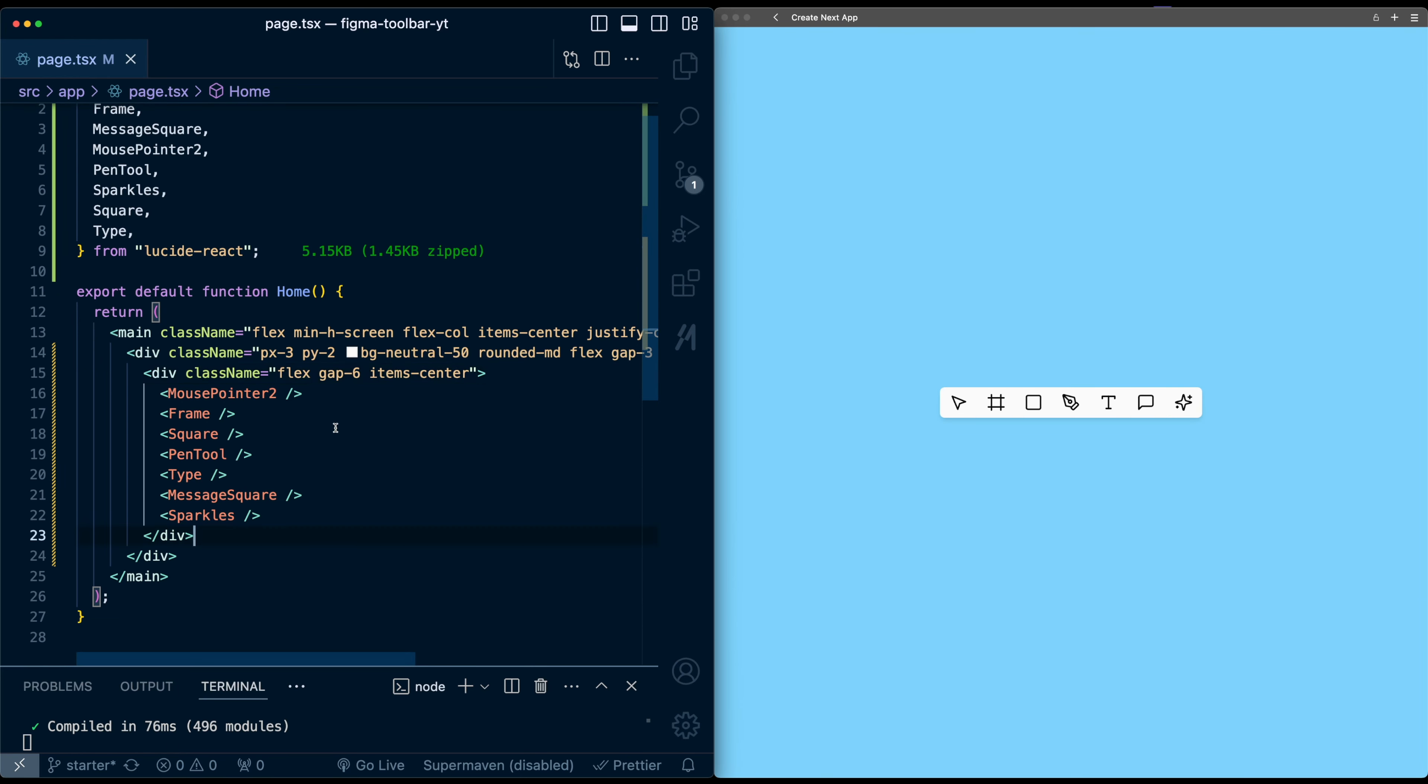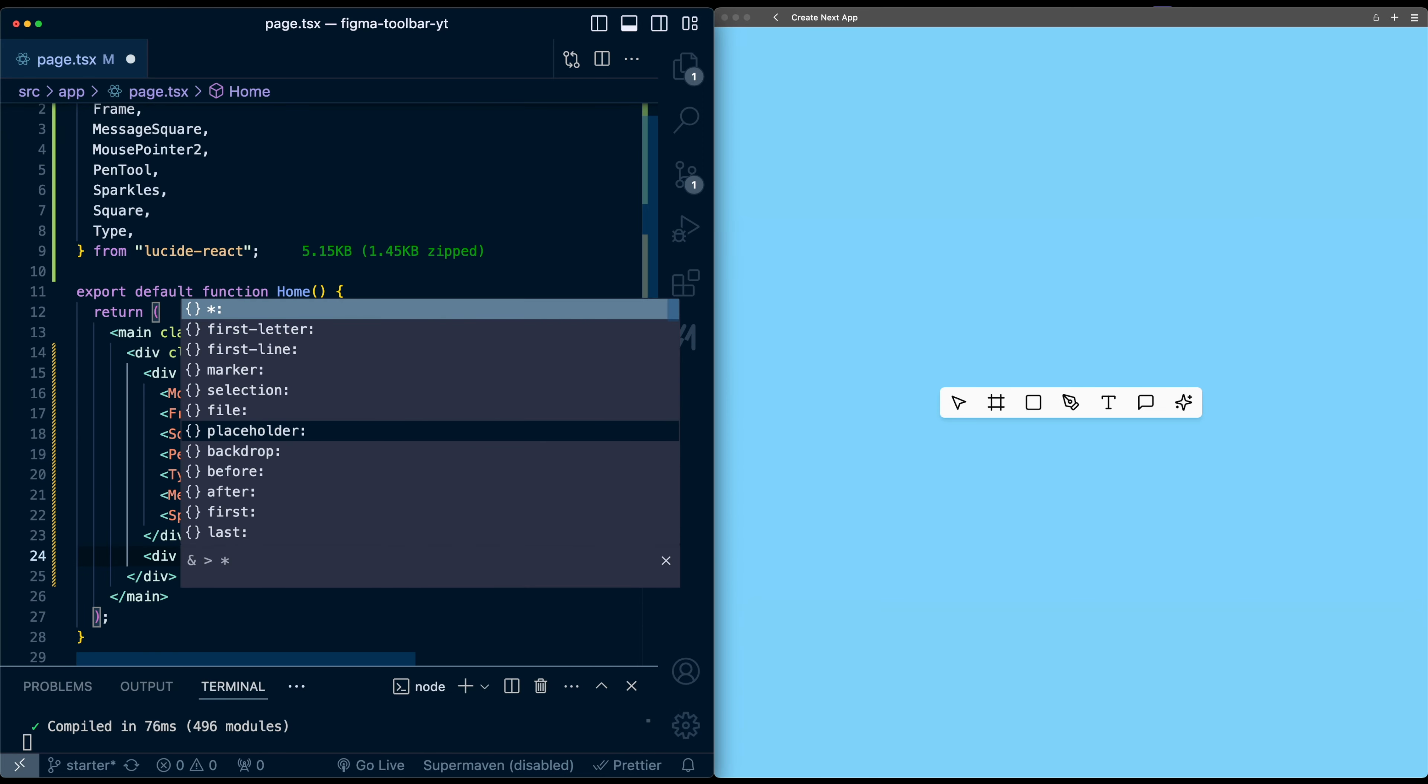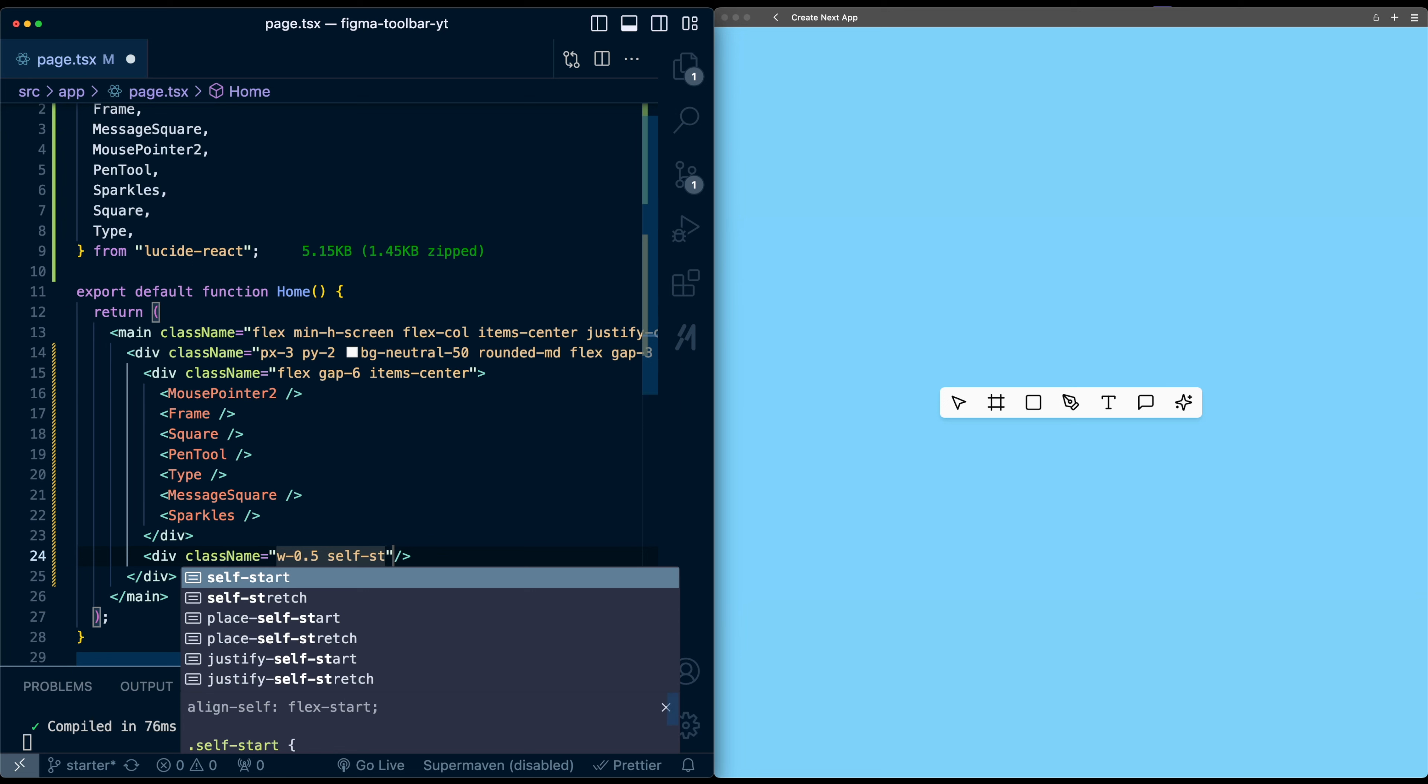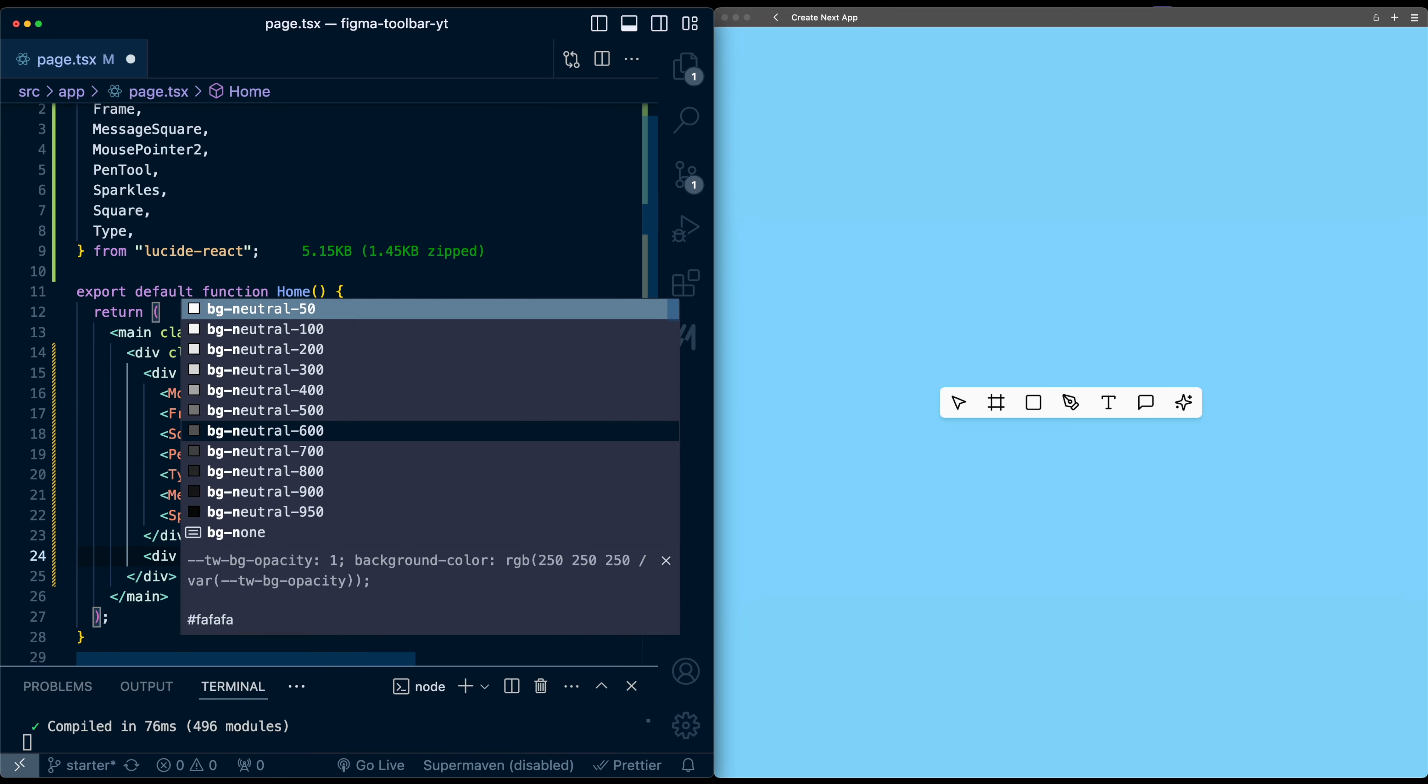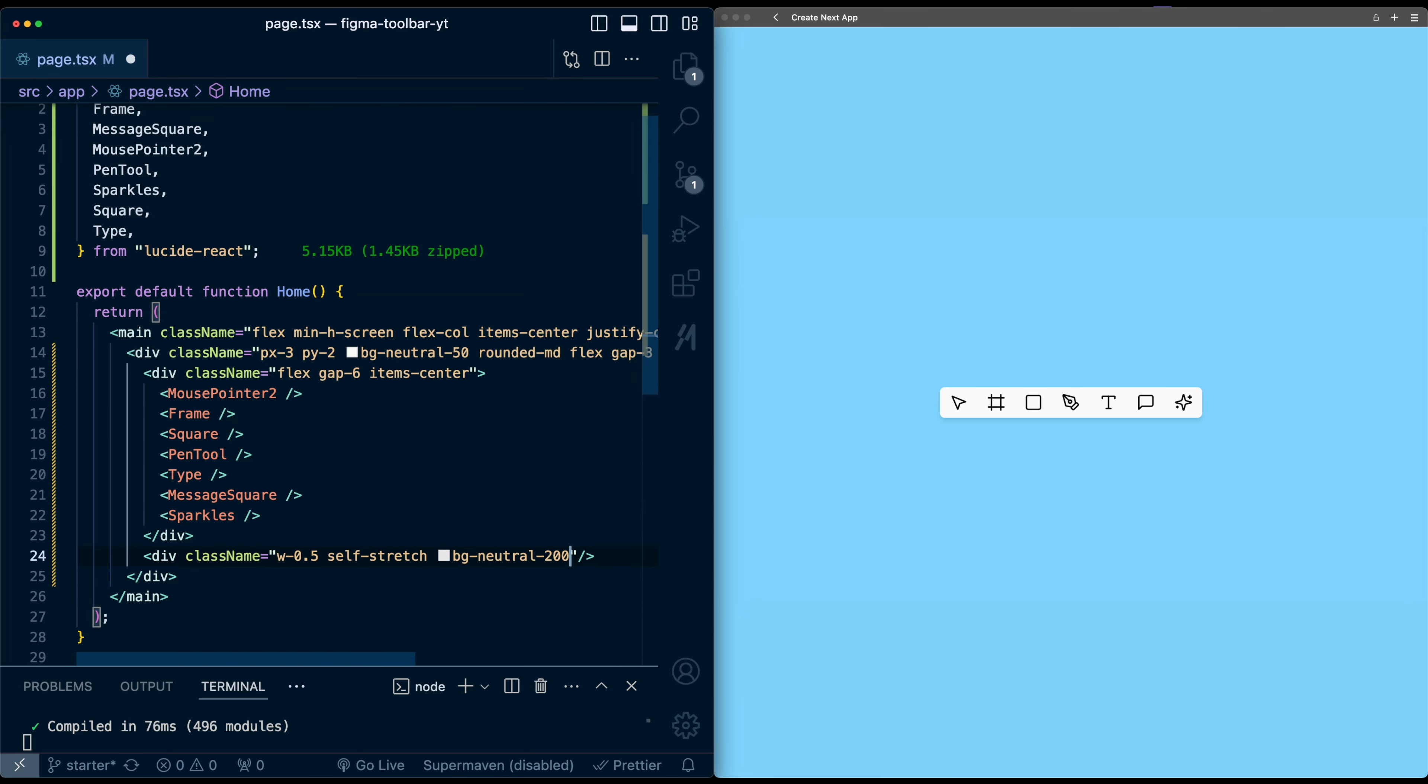Next, let's do the divider separator line. So that will be another div, and we'll make it self-closing. And this div will give it classes of width of 0.5, so very thin line, self-stretch to make sure it takes up the full height of the flex box, BG neutral of 200. Now we hit save, we can see the line.